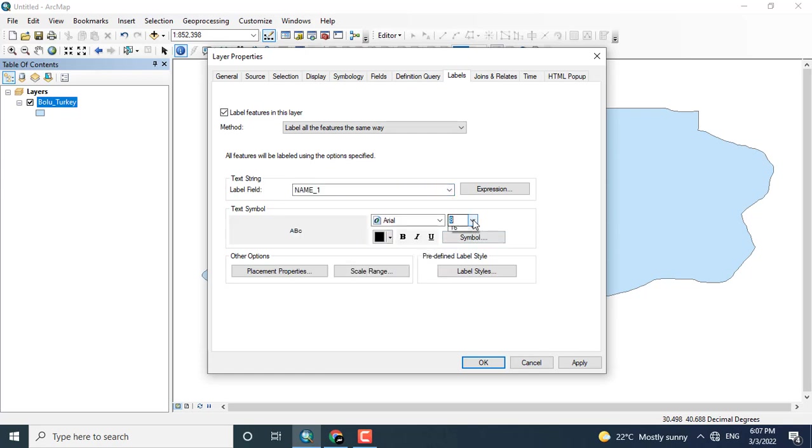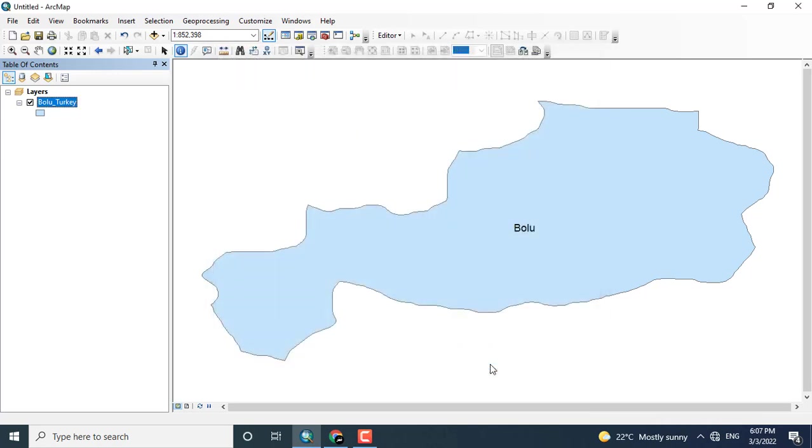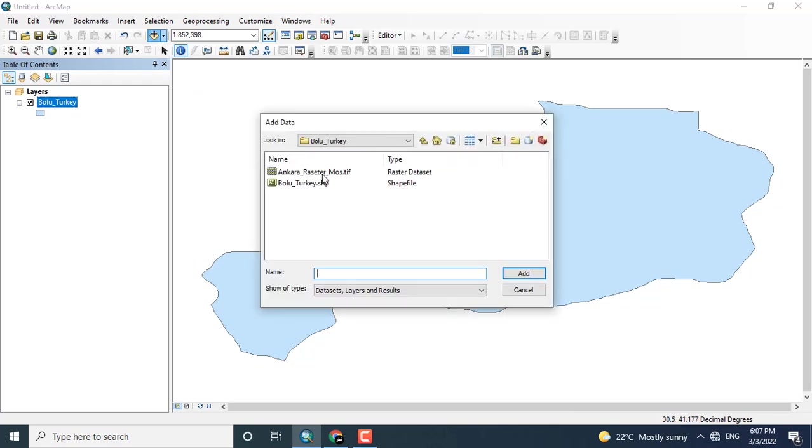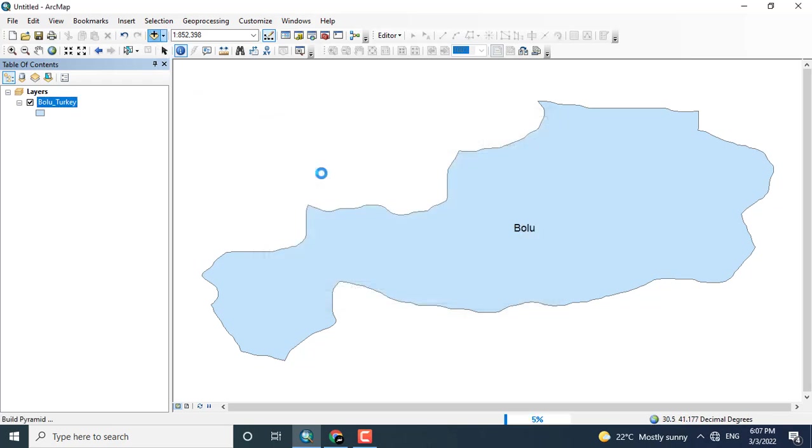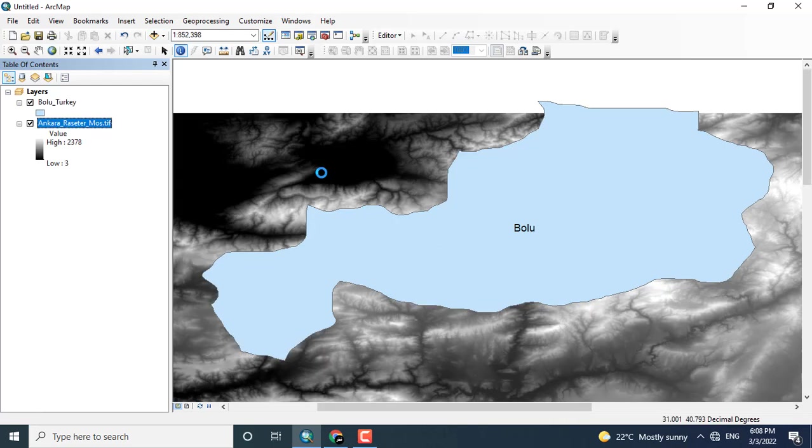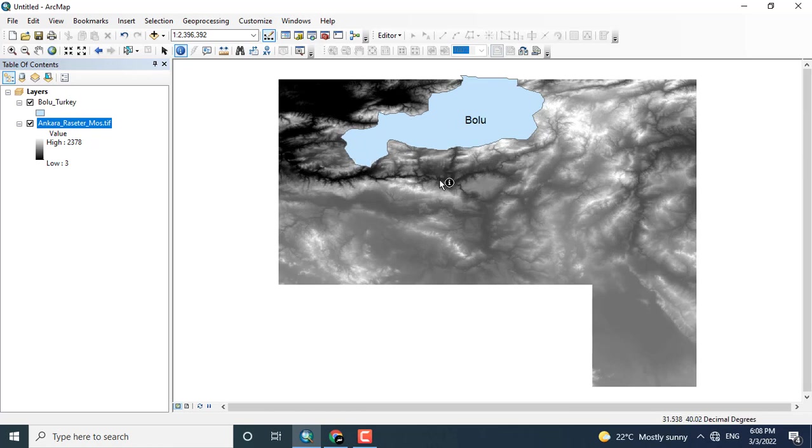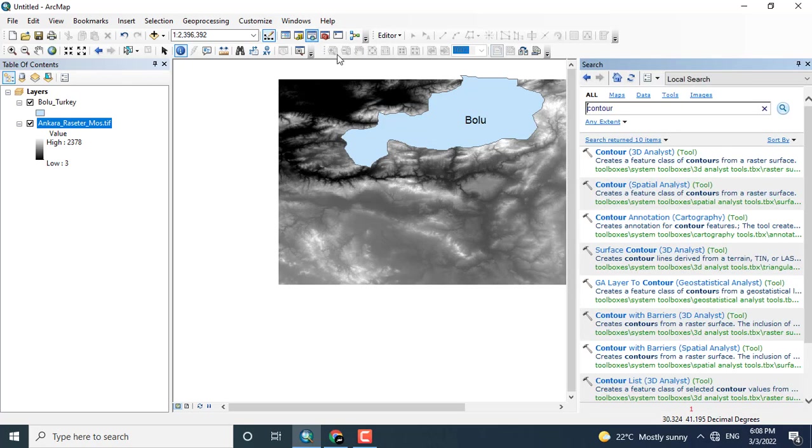Here you can see that I have added the Bolo shape file, and I want to create a contour map for this particular area. Here you can see this is the digital elevation model and our line layer is the shape file.